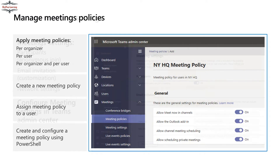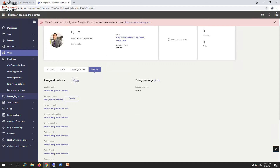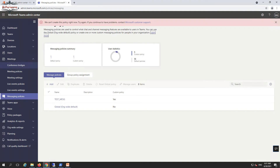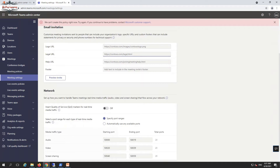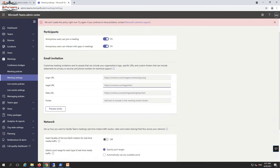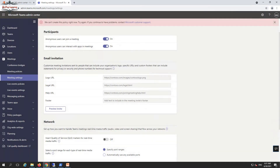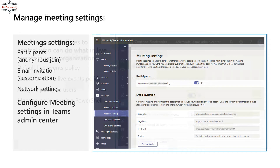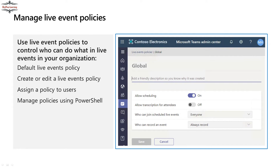In the meeting settings you can also manage items like logo URLs, legal information, and help information. You can define the company logo and other branding information, then preview the meeting invite to see how it will appear to attendees.